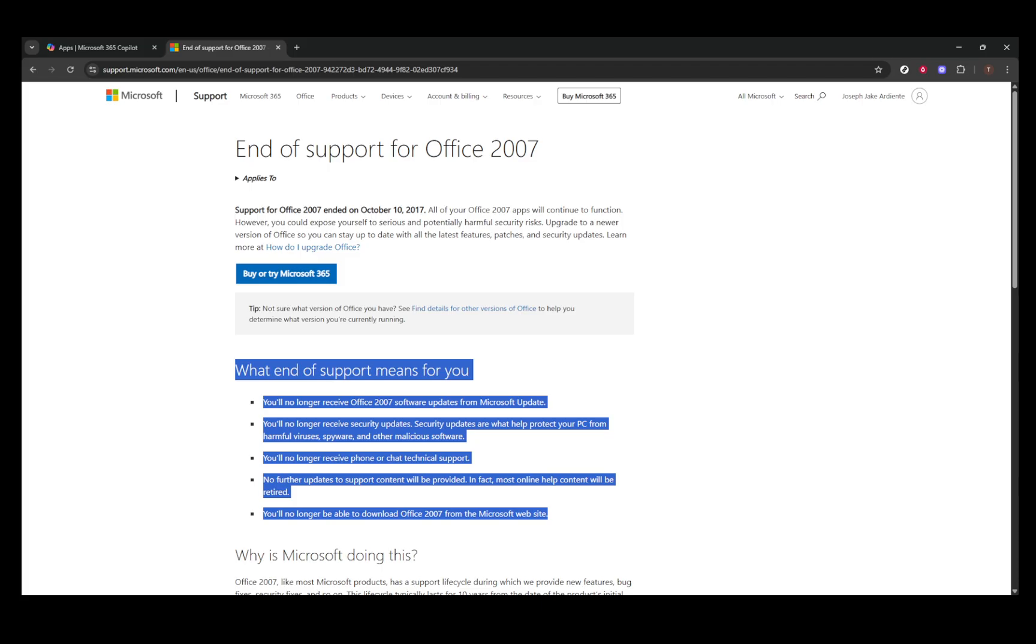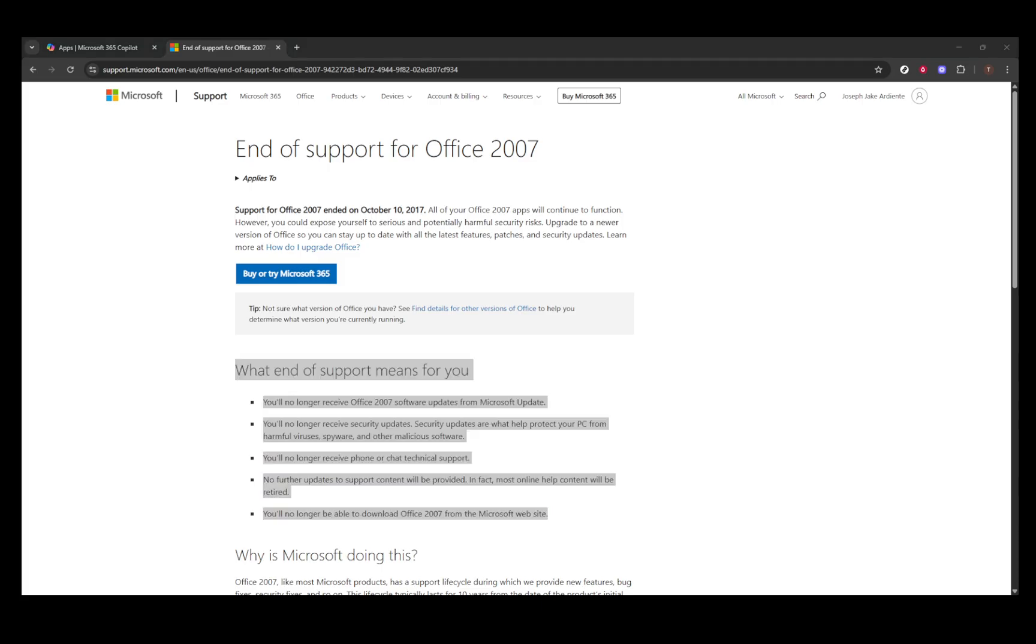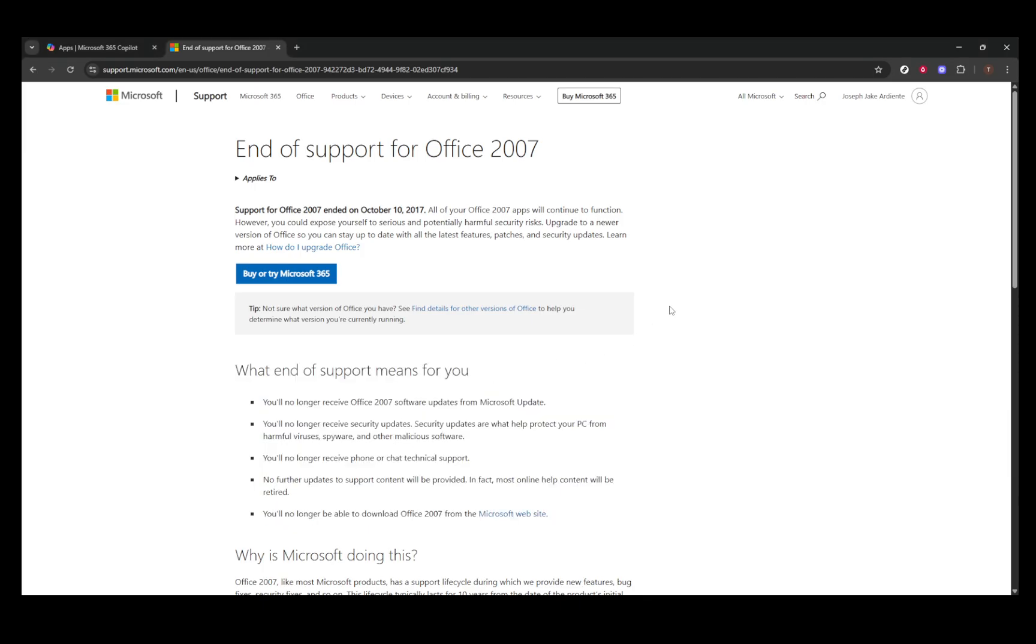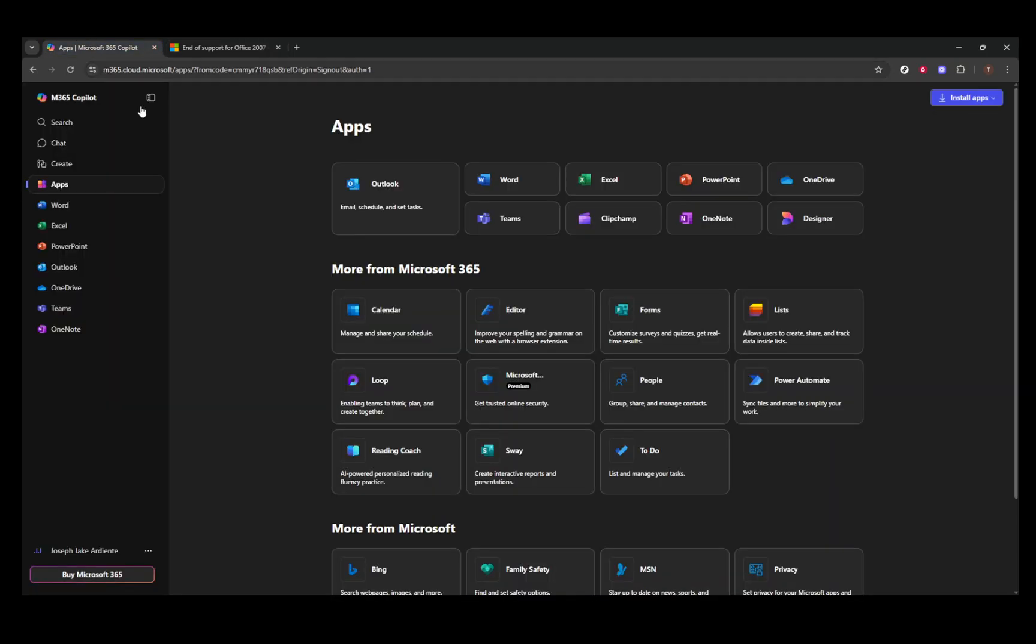Modern versions of Office, like Office 365, offer a subscription model that lets you use all the latest features with excellent support. This way, you are always up to date with the software's enhancements and secure against vulnerabilities.